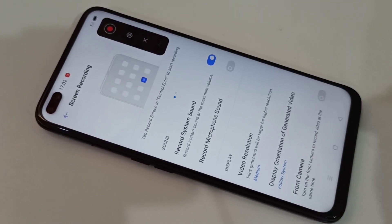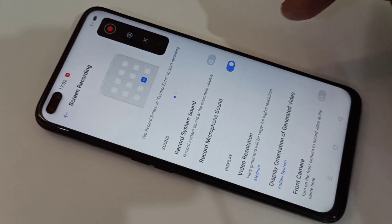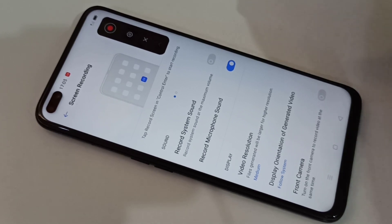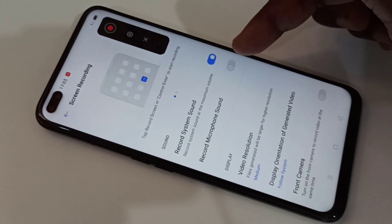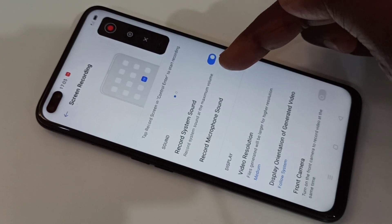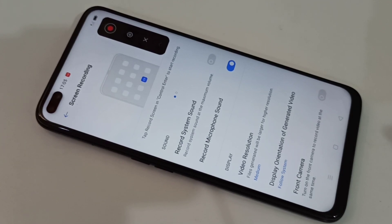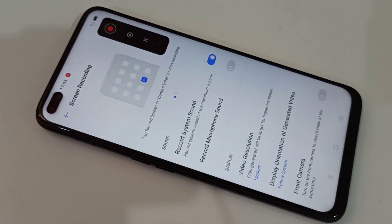If you want to record microphone sound you can enable that option. However, you cannot enable both microphone and system sound at the same time — when you enable system sound, microphone gets disabled, and vice versa. So if you enable the 'Record System Sound' option, it will record the internal audio.